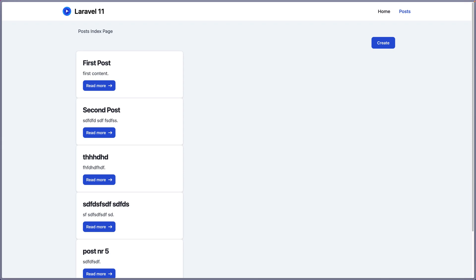Hello friends, Tony here, welcome. Let me just fix this design here inside the post index and we are going to work with the edit form in this video.